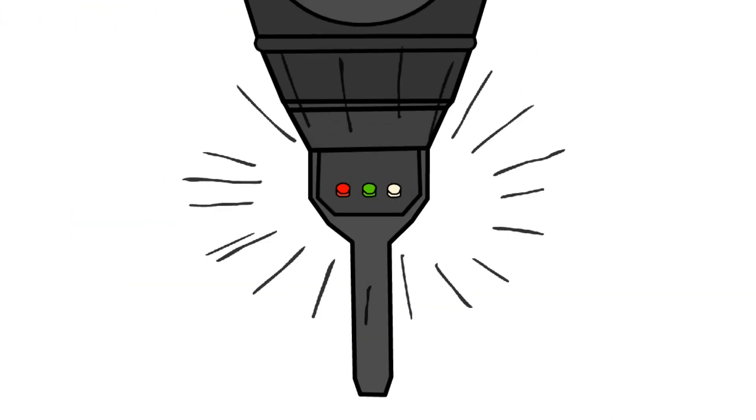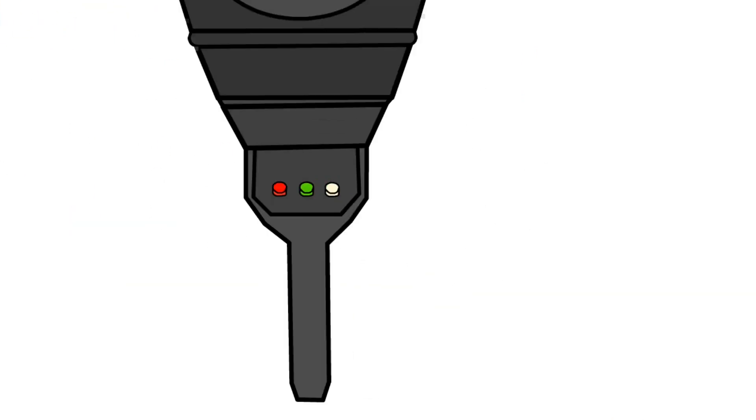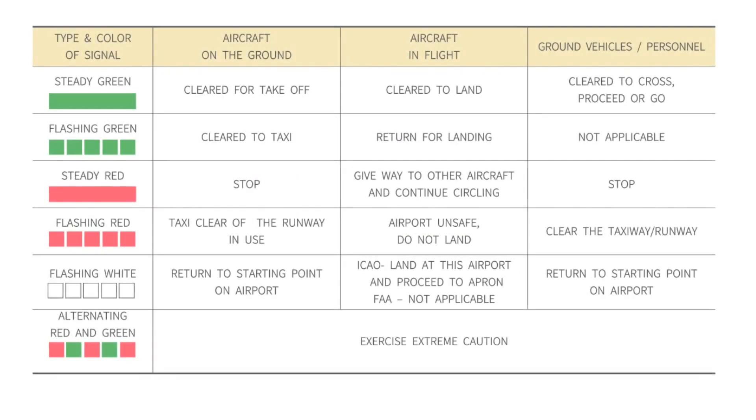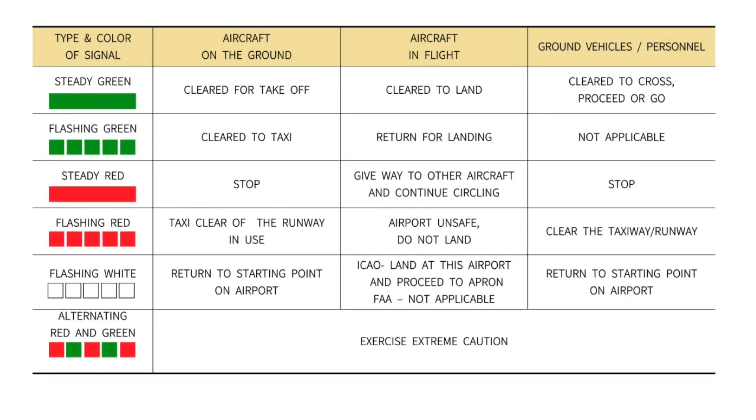It has three buttons: red, green, and white, and it can transmit the signal to five nautical miles, with each signal meaning as shown in the following graph.